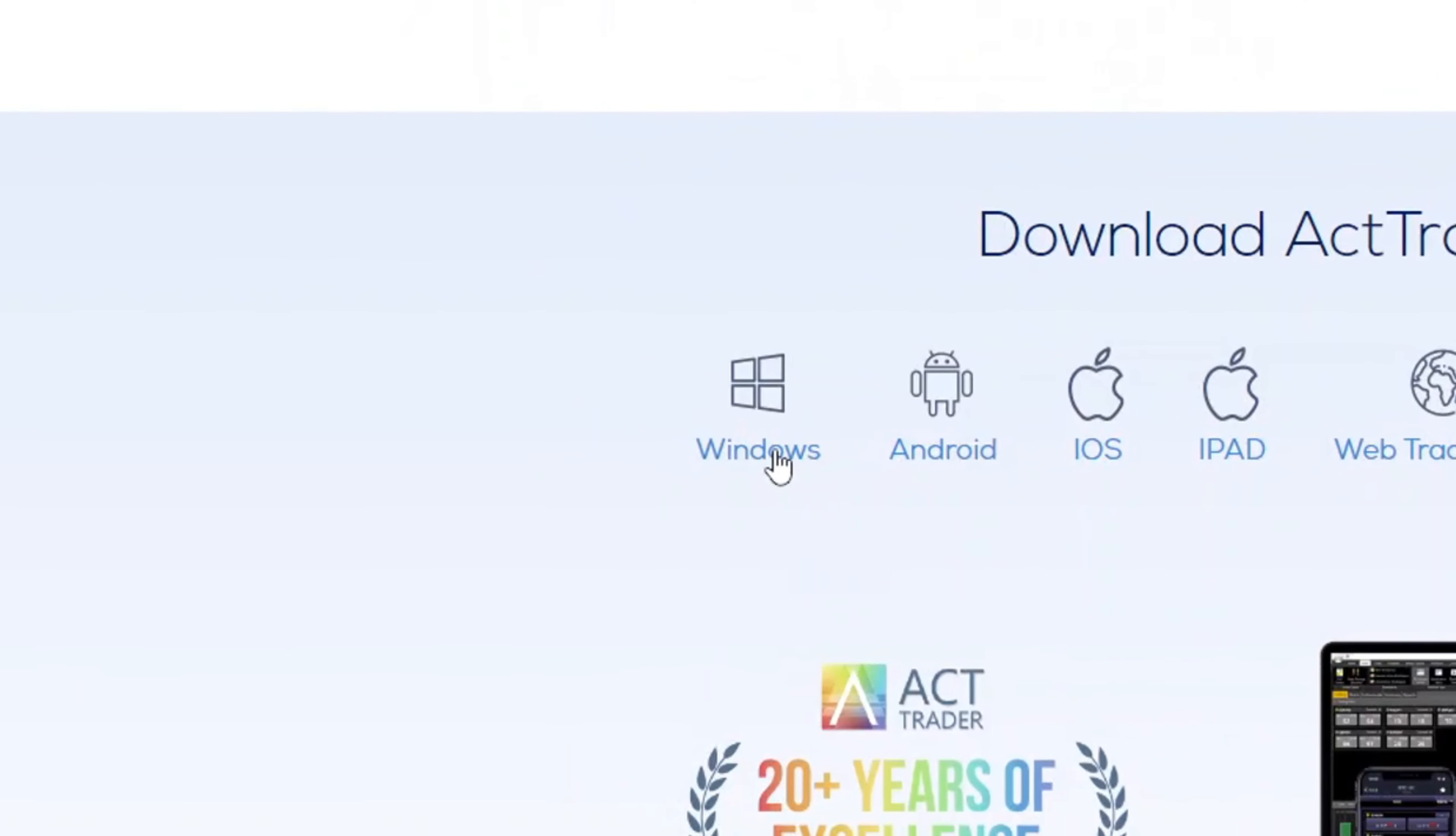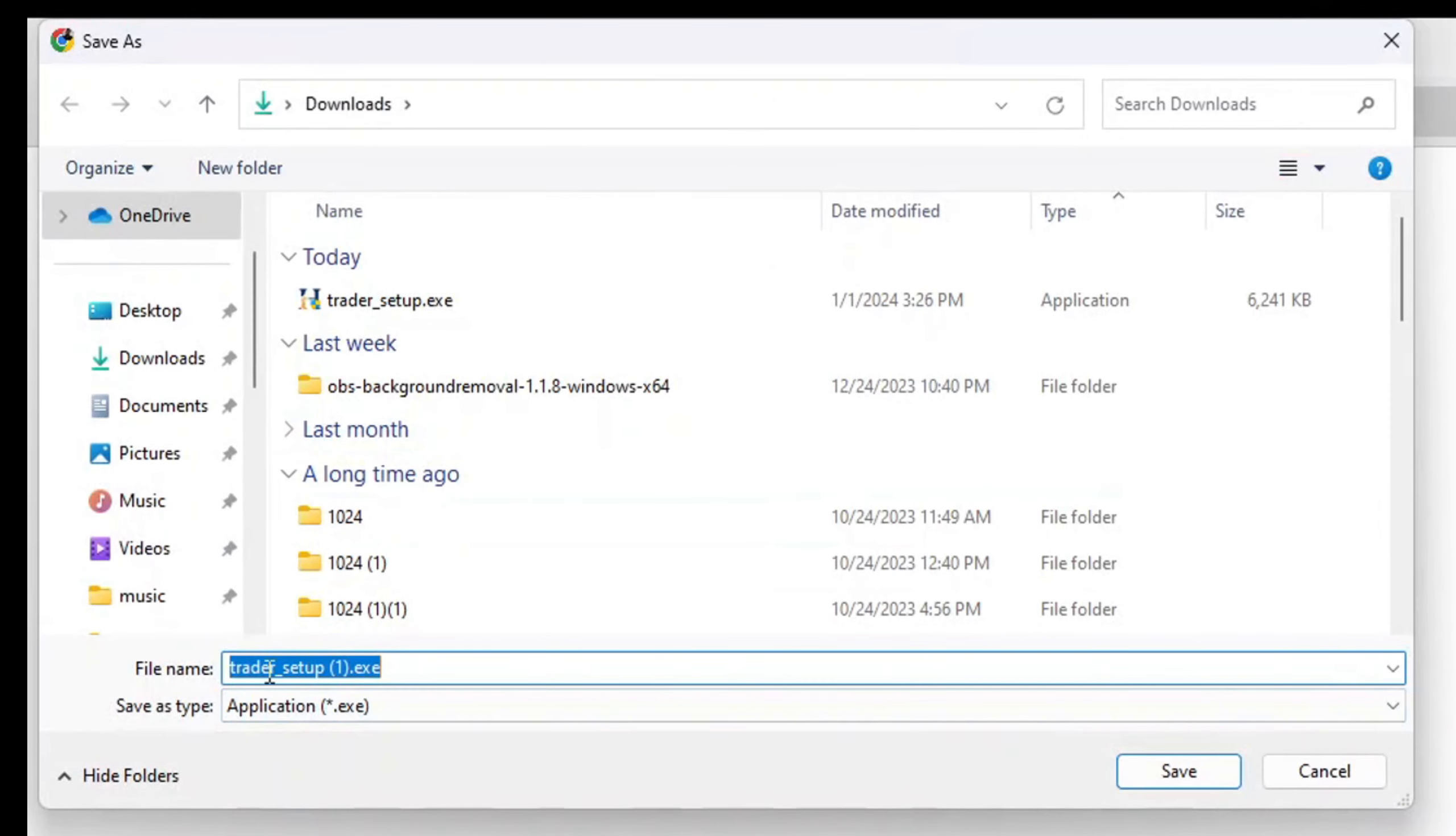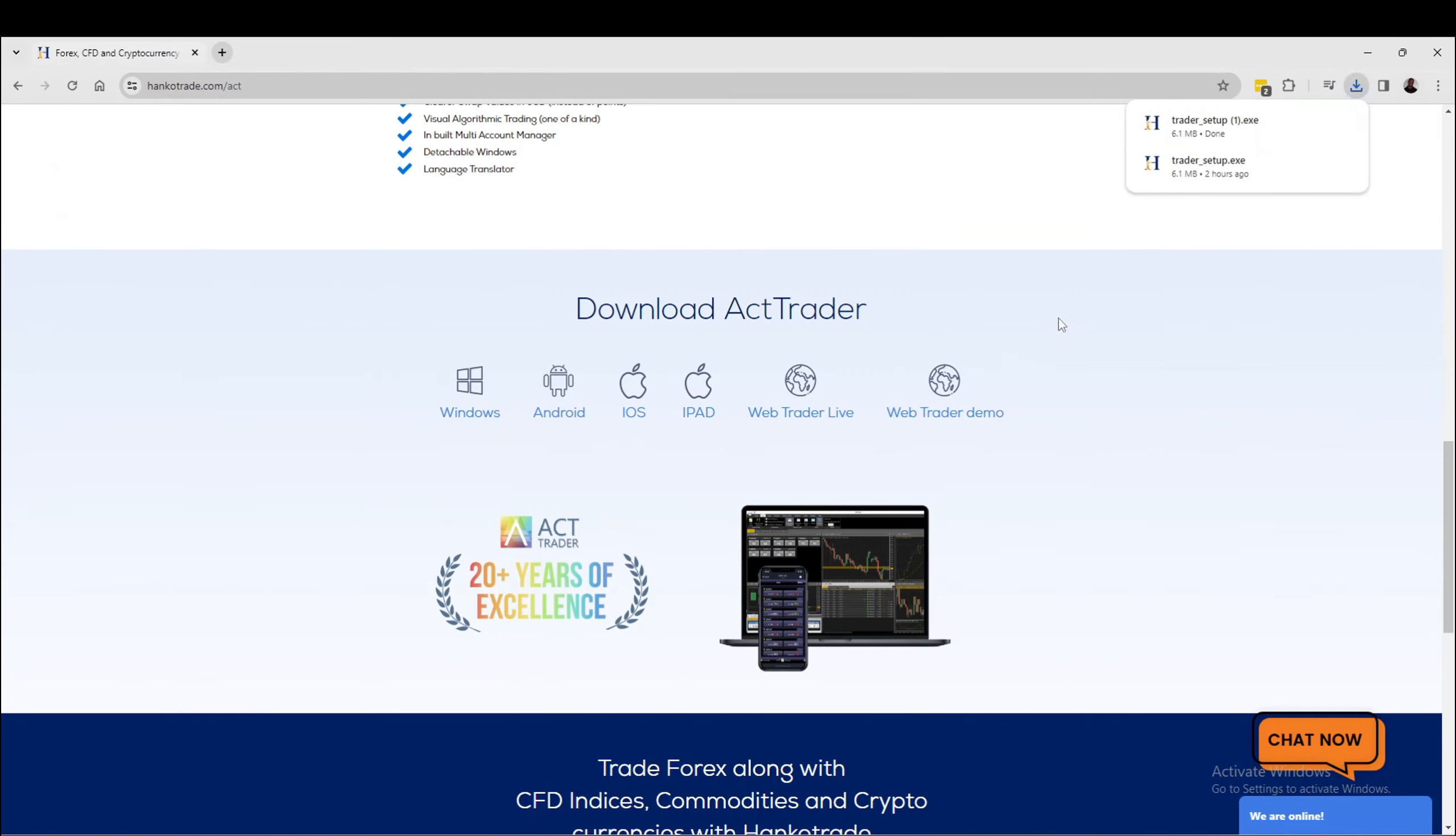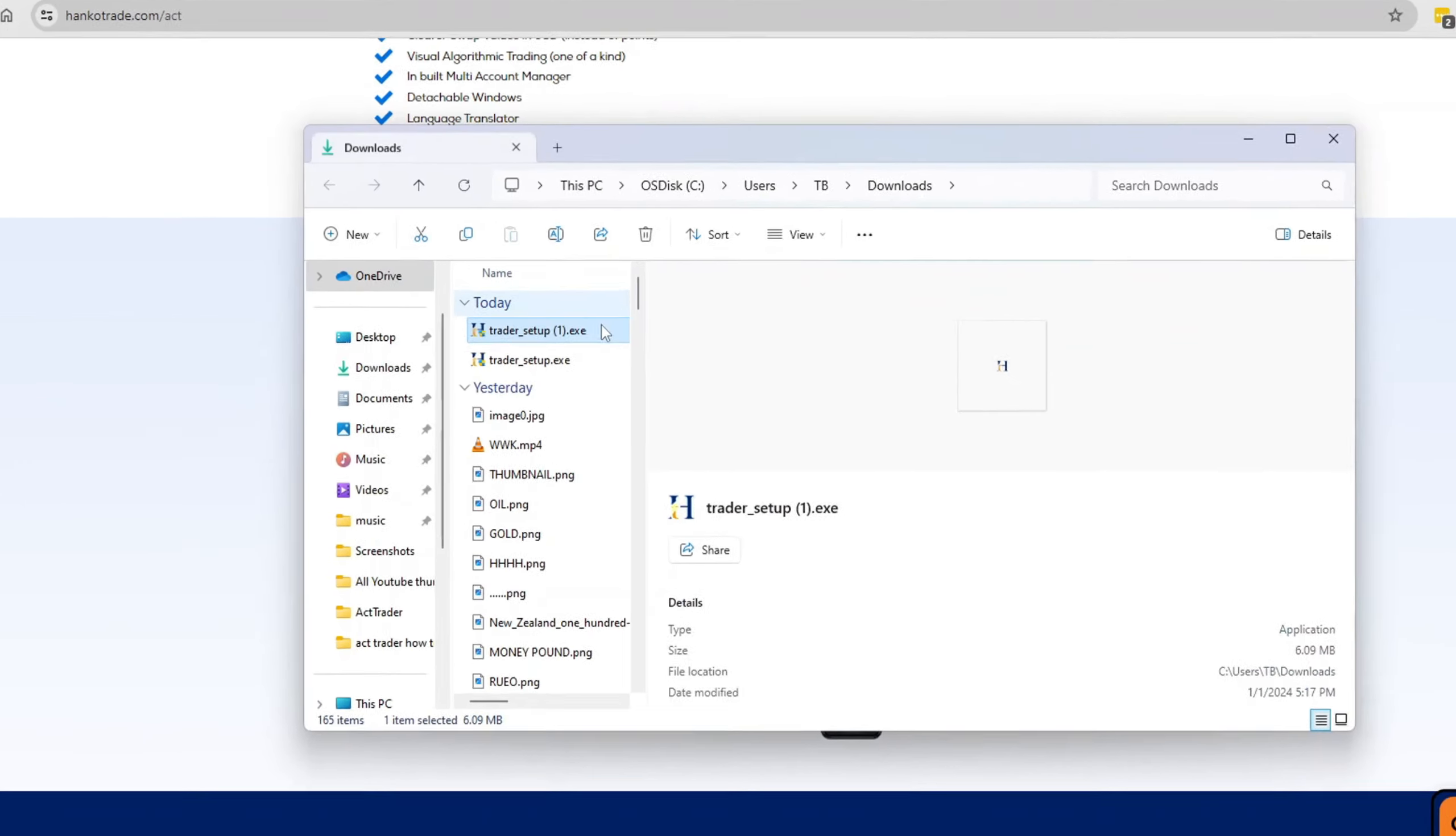Go to hankotrade.com, click on ACT Trader under trading platforms, and scroll all the way down. You'll see where it says Windows - click on it. Download the setup file to your downloads and hit save.